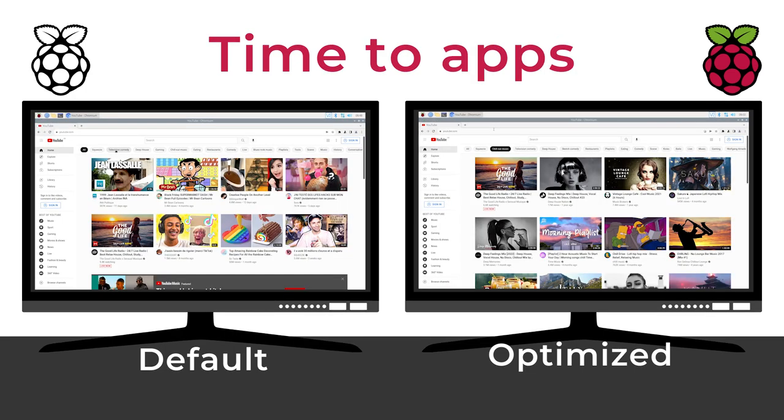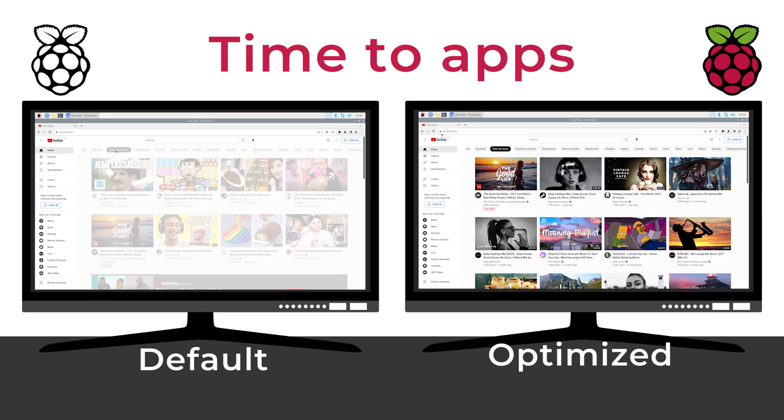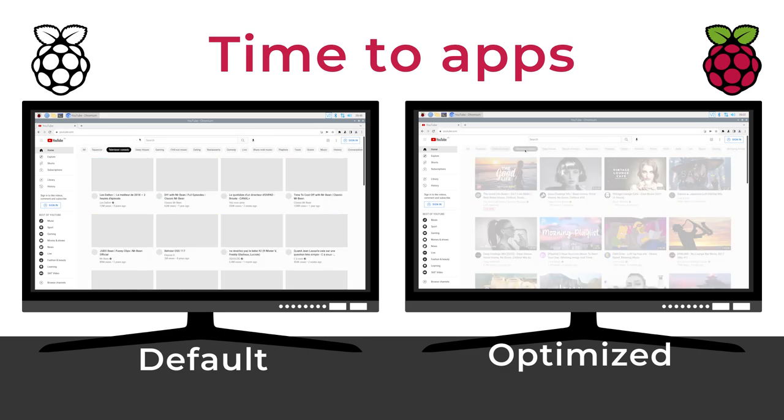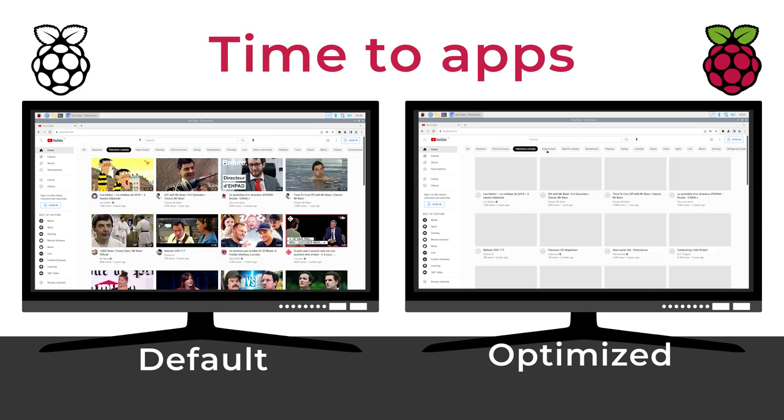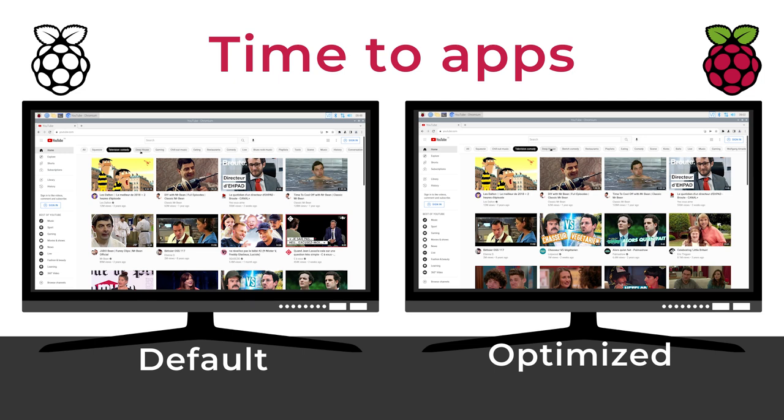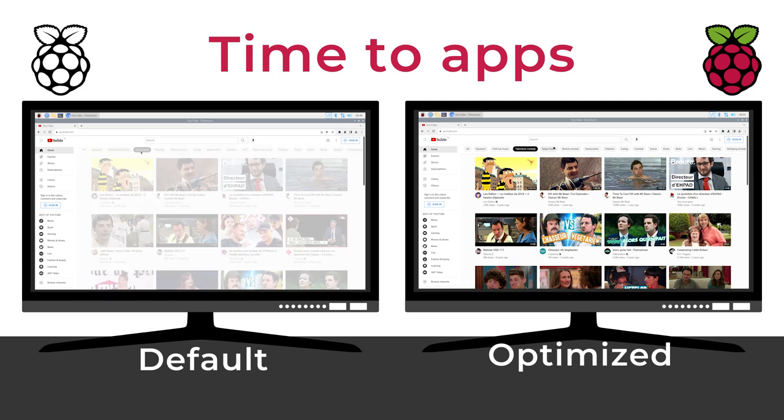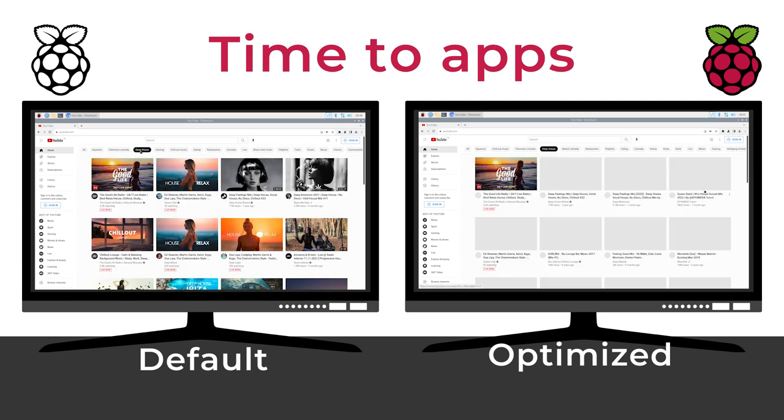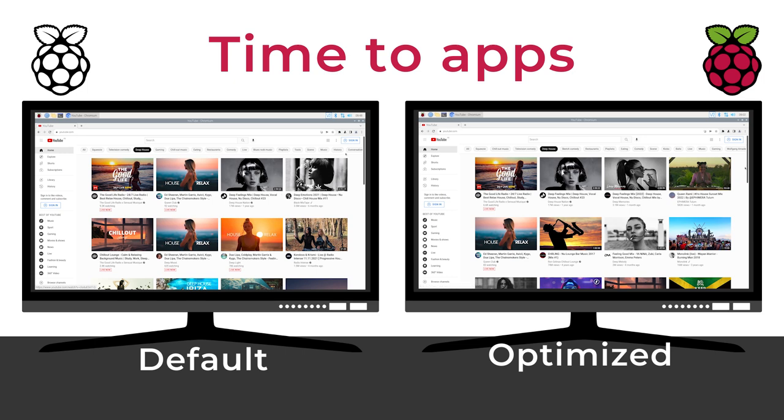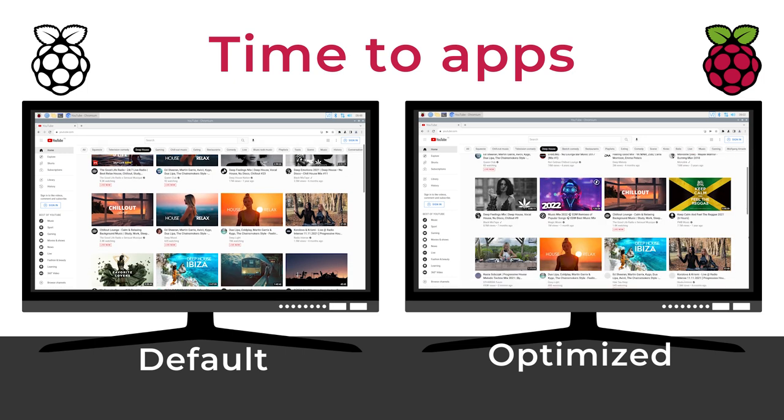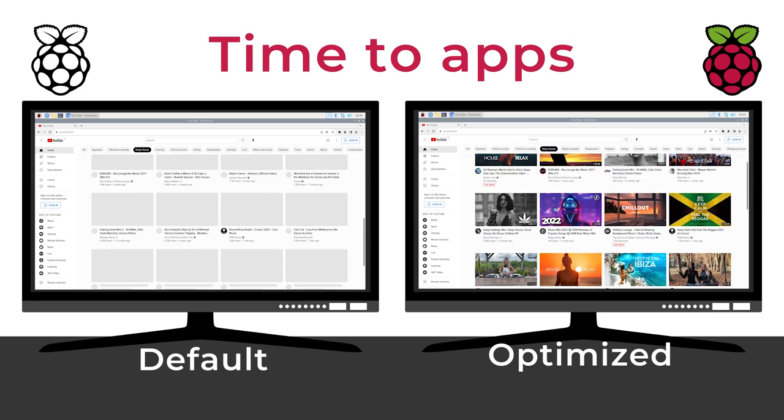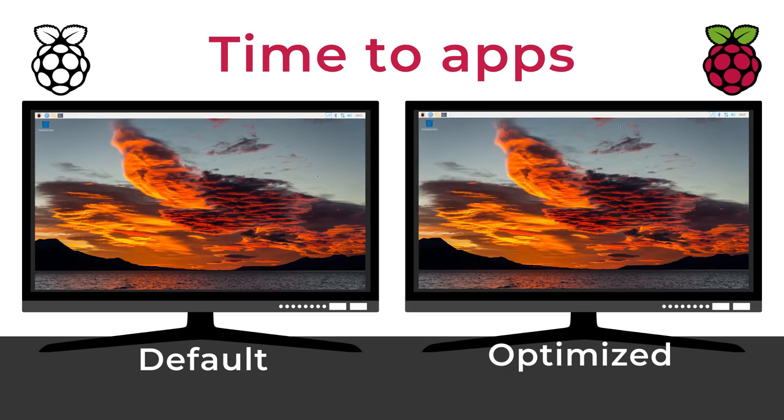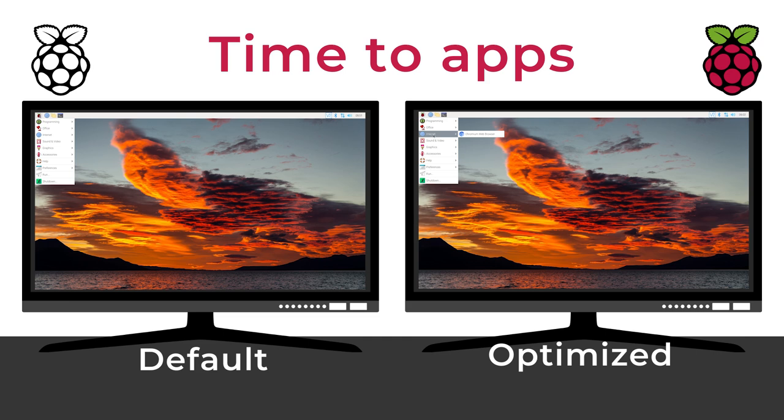But you'll notice the same kind of improvements with most apps. Browsing YouTube would be less annoying, with pages and thumbnails loading slightly faster. And most apps you will use might start a bit faster with the optimized version. It depends on the time the app takes to load by default, and the reason why they are slow.